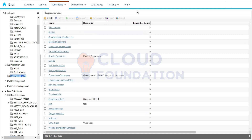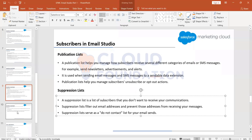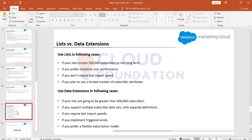We'll create the content in the content builder. Let's talk about the differences between lists and data extensions — these are the two different data structures we can use to store subscriber information and send emails.